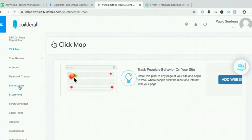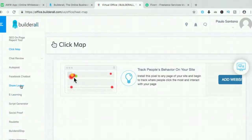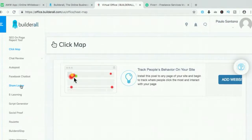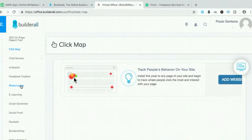Share Locker — what this does is, if you click on my bonuses below, it will show my Facebook page. To access those bonuses, you need to like and share my Facebook page, which makes the page go viral.